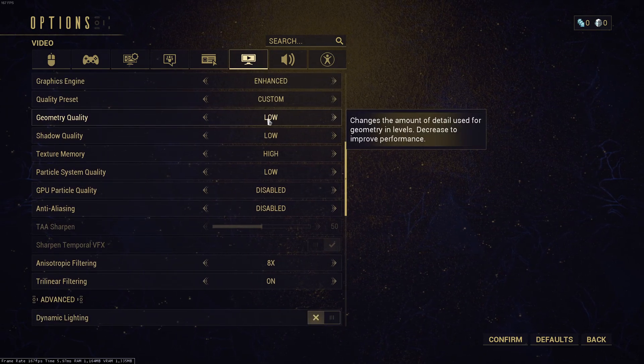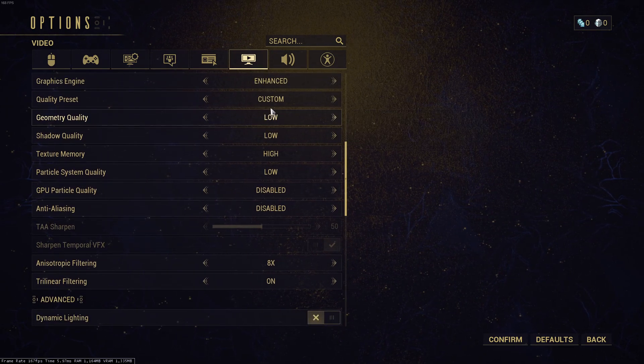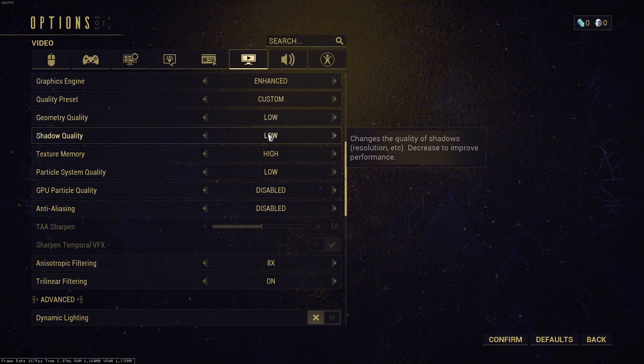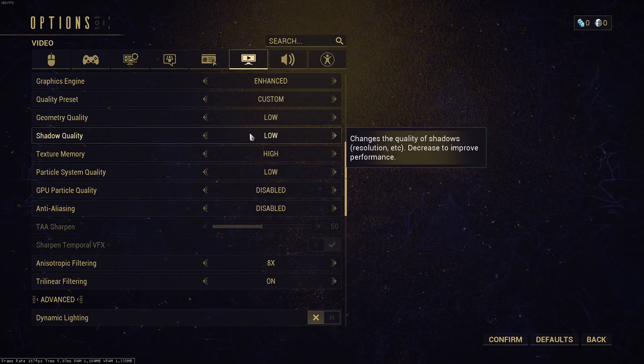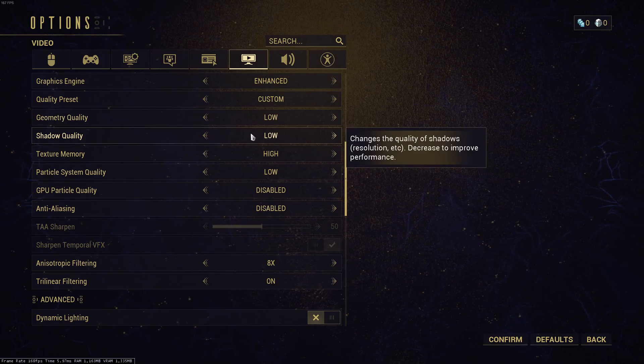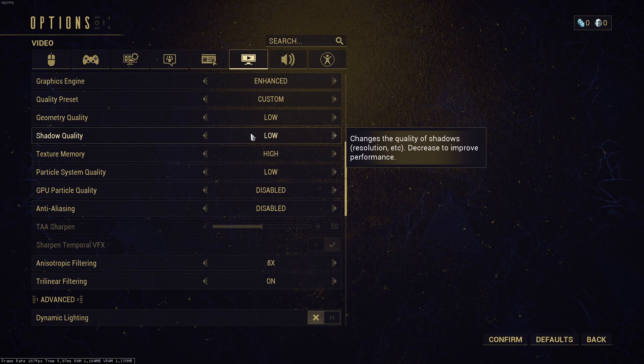Geometry quality, I recommend to go with low. You will have a nice 4% boost in your FPS. Shadow quality, if you compare high to low, you can get a nice 12% boost. This one is super important. All those shadow parameters in this game, I recommend to disable them or to go with low.